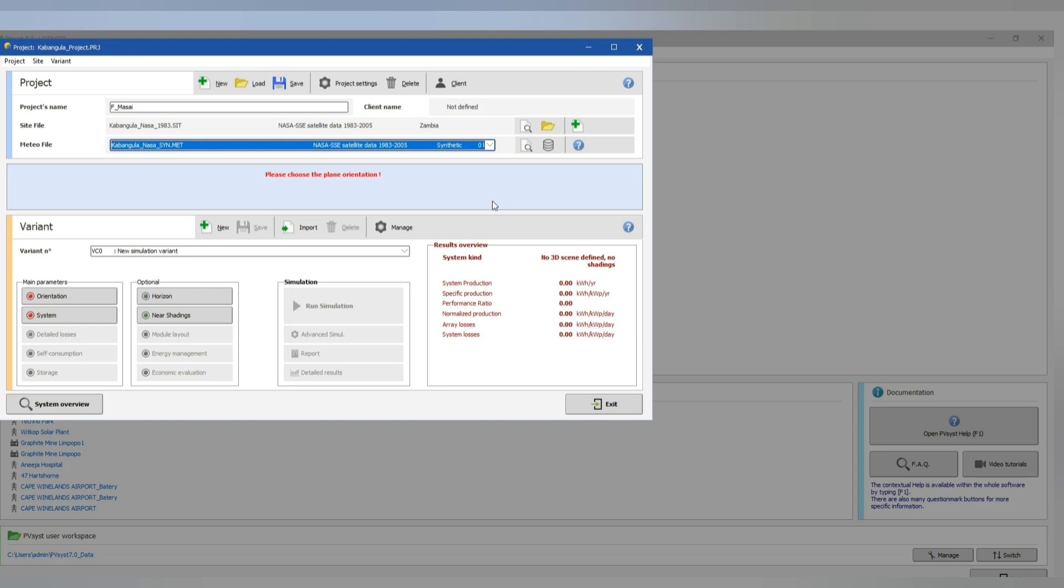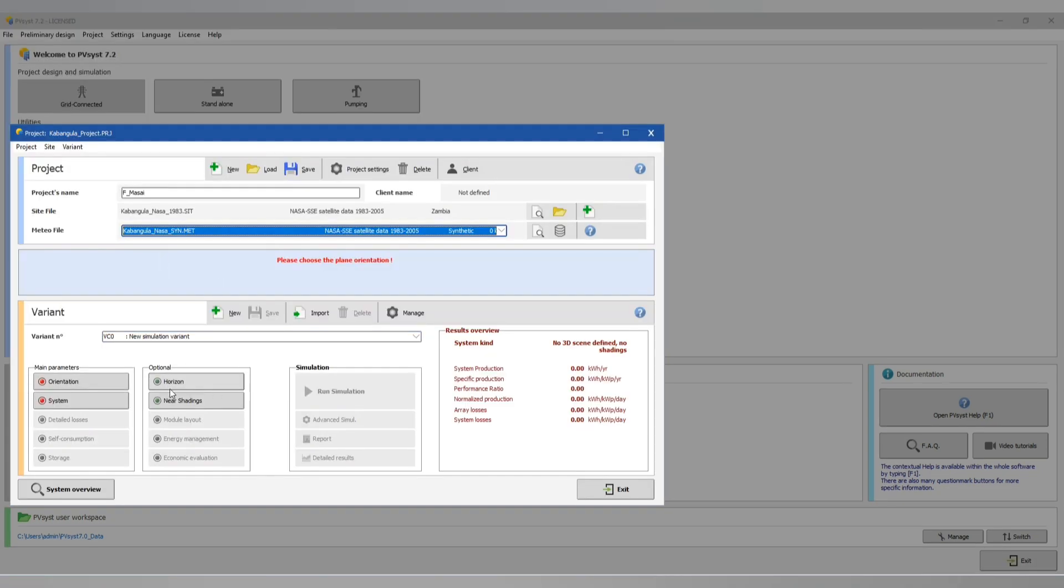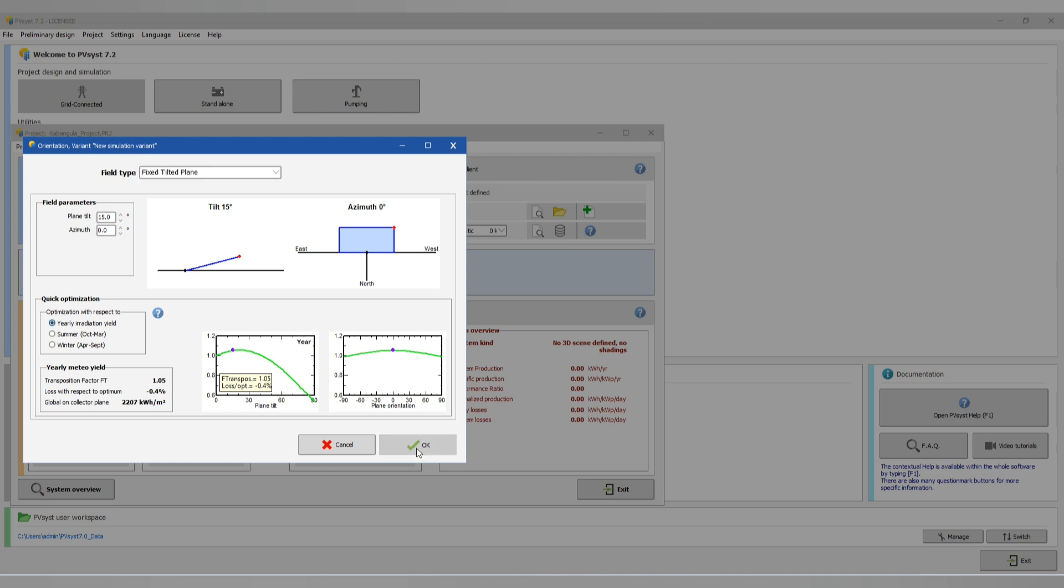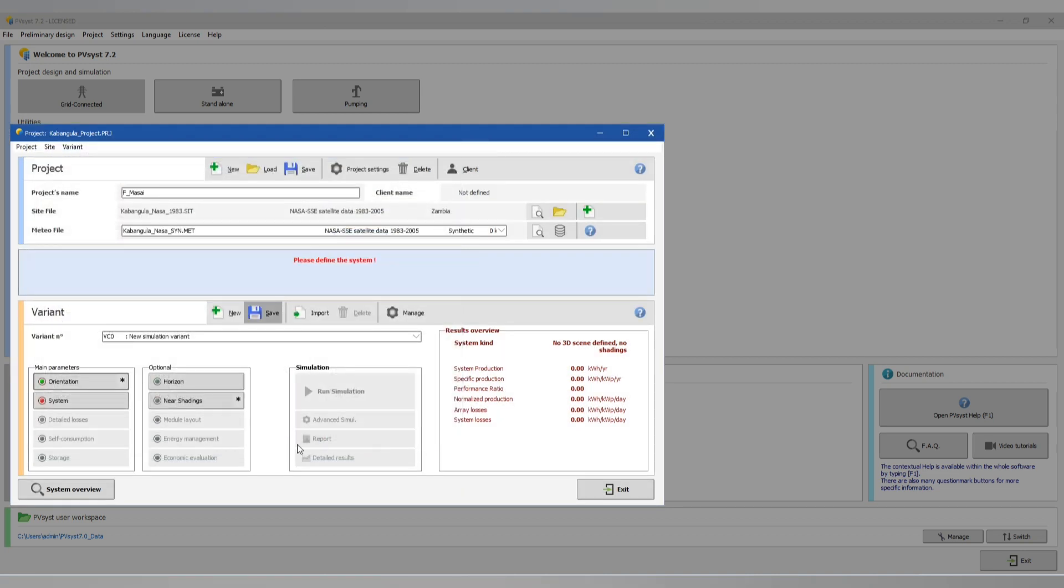Now let's go to our orientation. Let's put tilt angle of 15 and azimuth angle of 0, it means the panel will be facing north. Now let's go to our system.